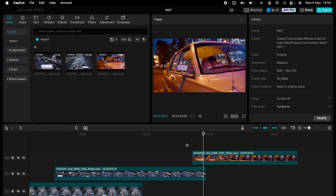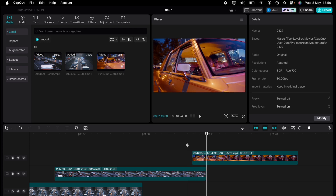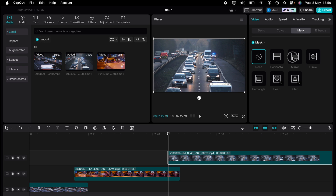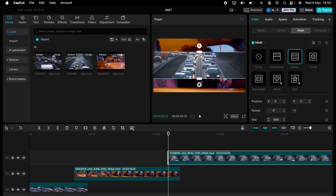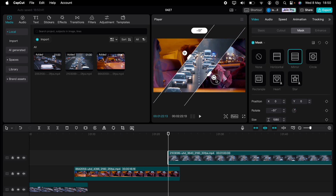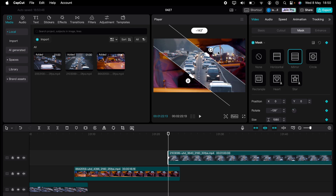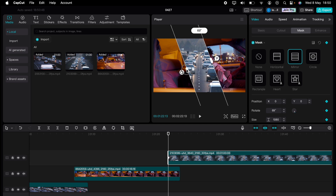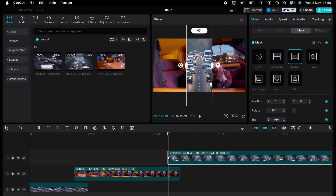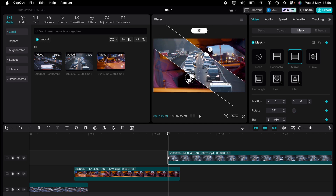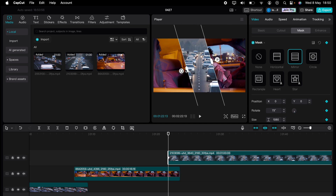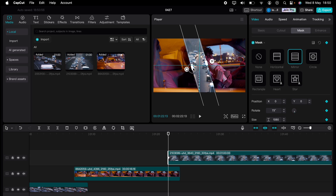Let's do that a third time. You can change the angle in any direction — you can go 180 degrees with this mask. So we'll do exactly the same effect, just on a different angle. And there you go. That's how to make an easy splice split transition in CapCut.